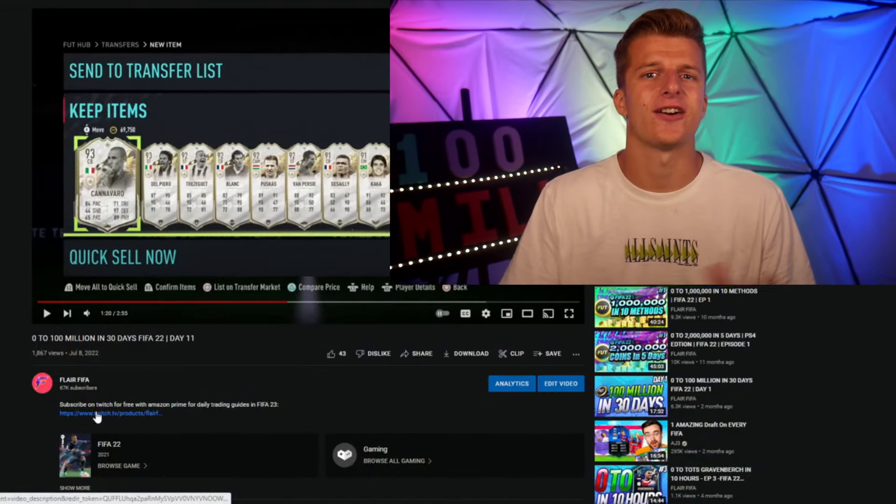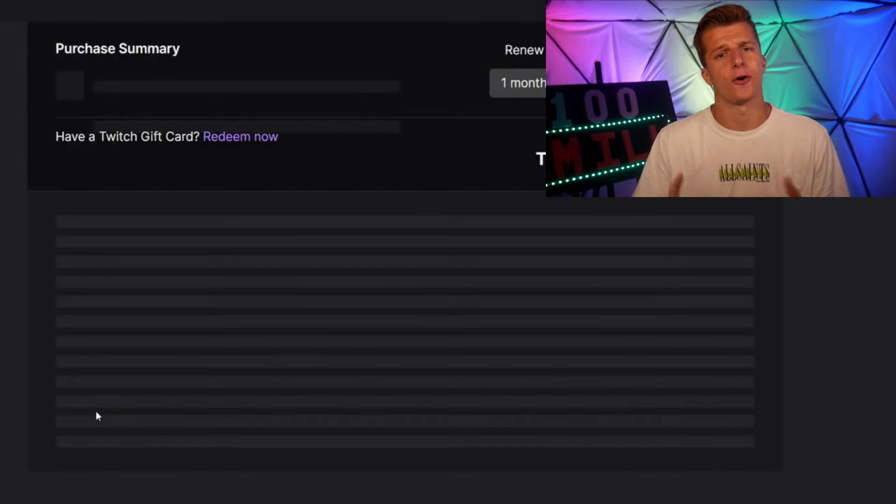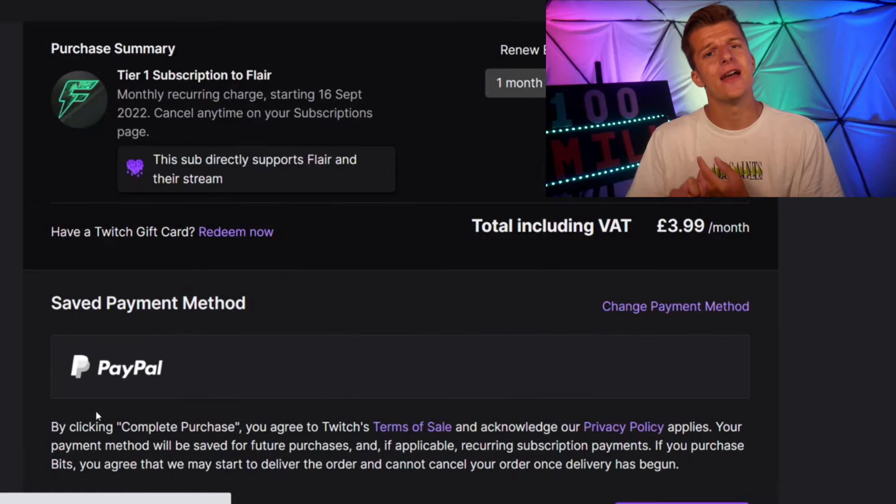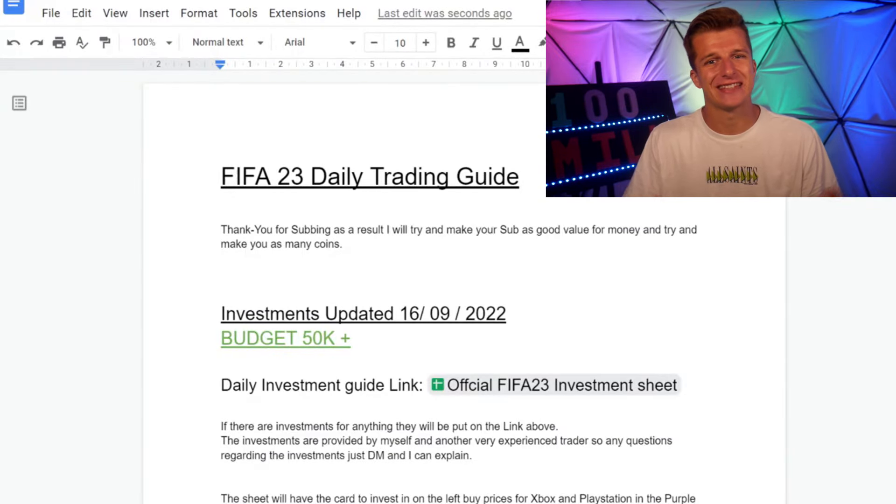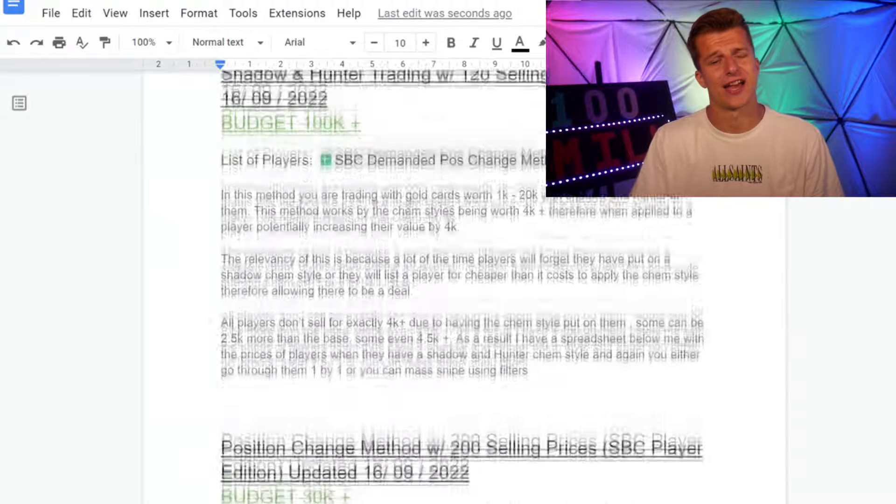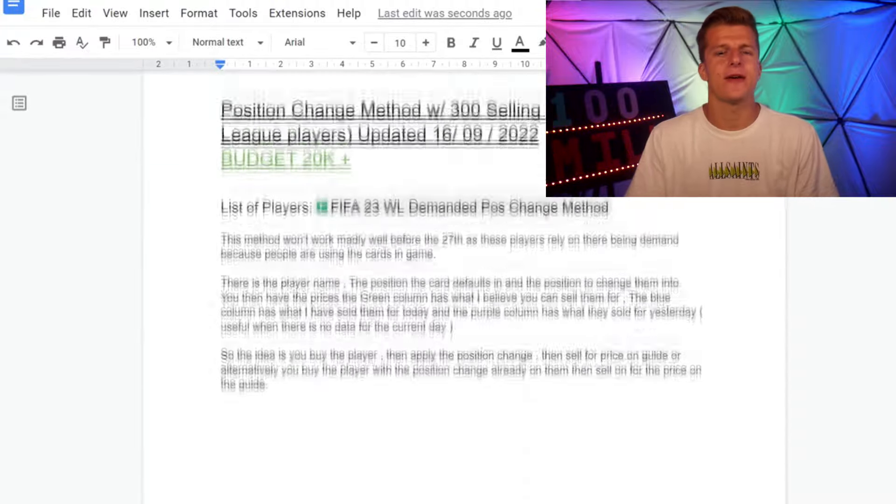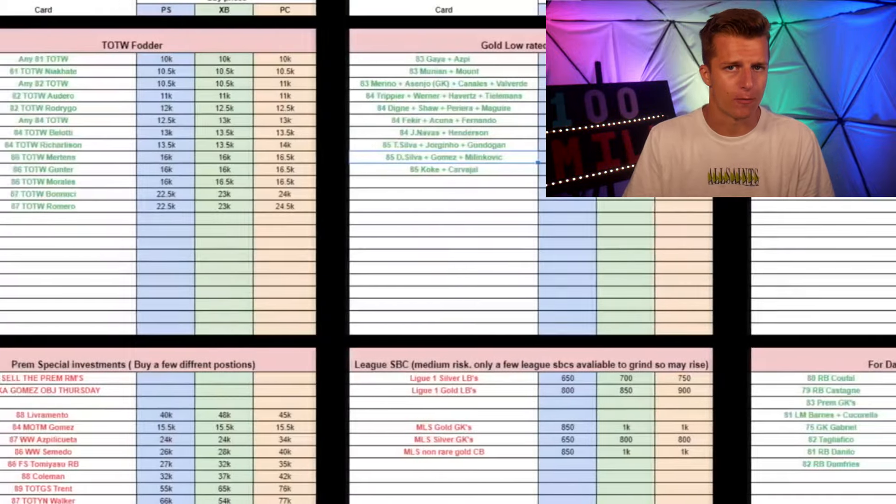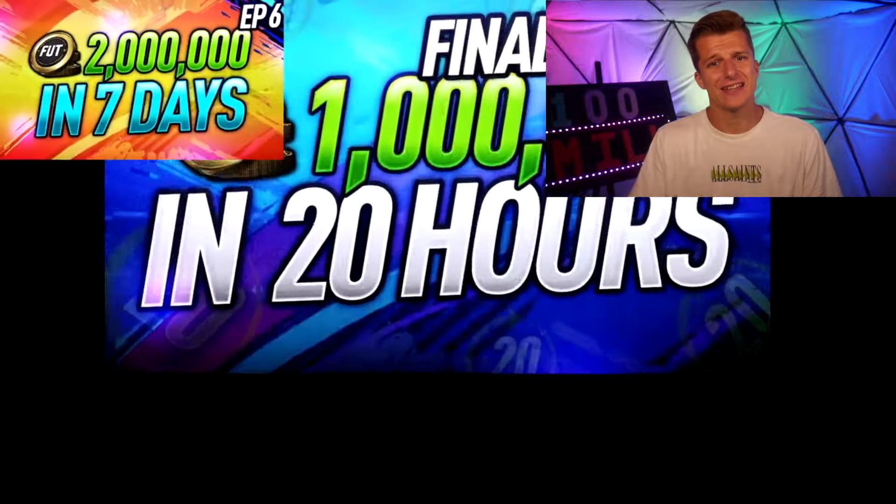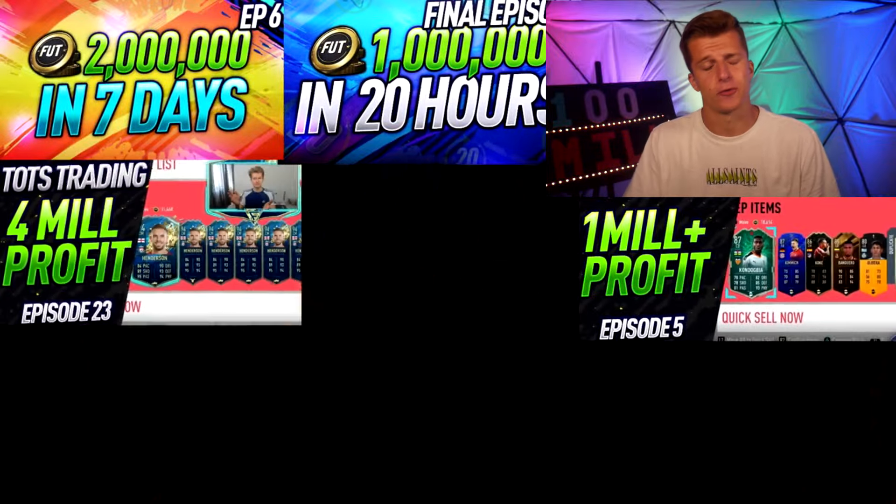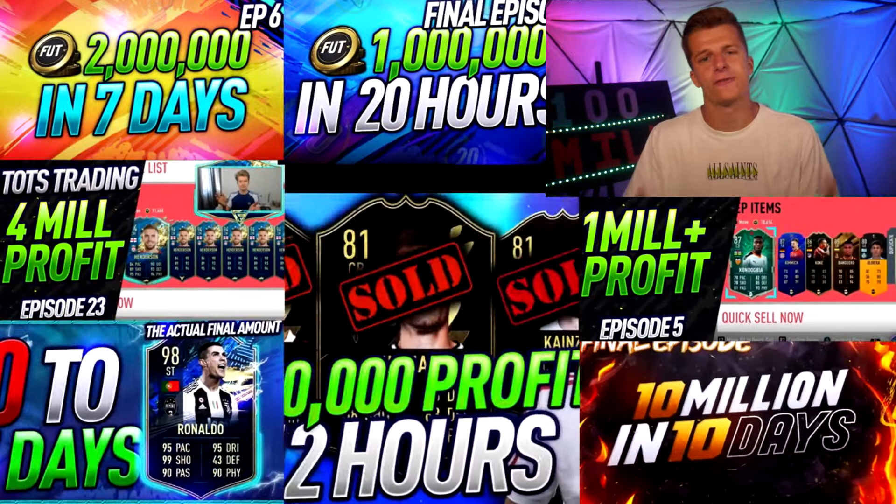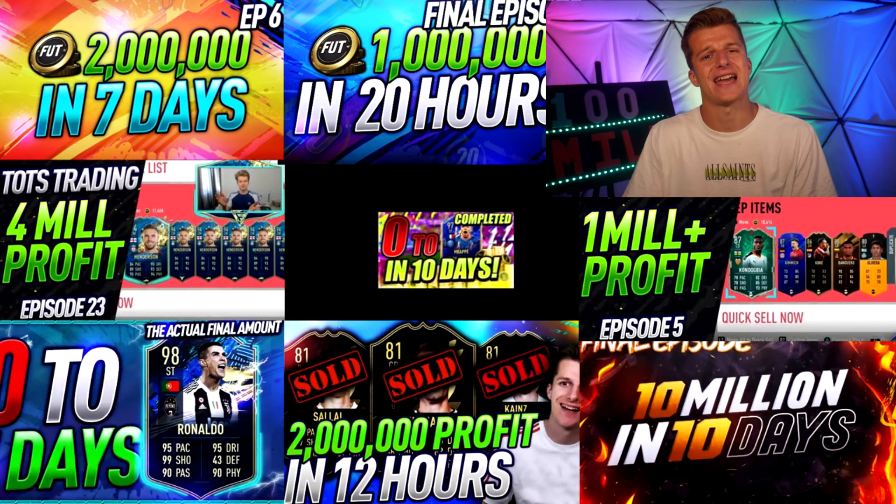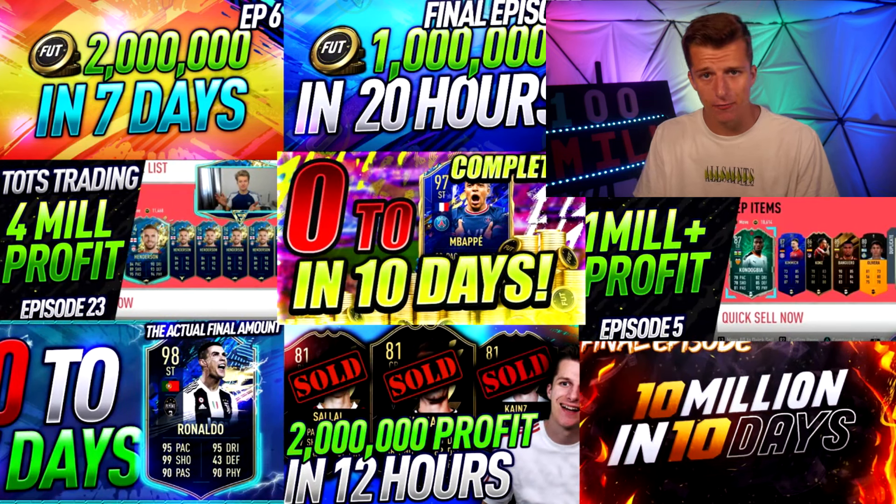Just before the video starts, a quick ad on a trading service I offer over on Twitch for the cheapest trading guides out there for just £4, €4, or free with Amazon Prime. You'll receive daily trading and investing guides covering PlayStation, Xbox, and PC with an array of methods covering all budgets. I've been trading for over 10 years, making over 100 million in multiple different FIFAs, and for the last four years I've made 10 million coins in just the first month.